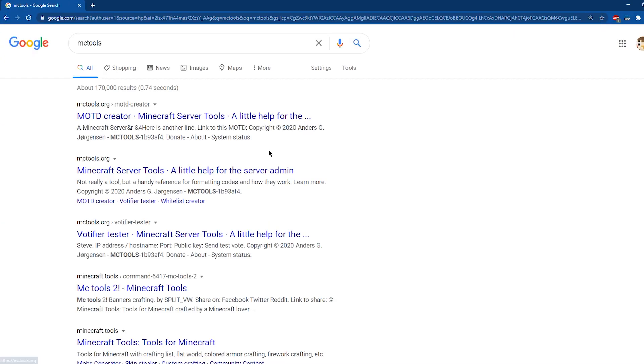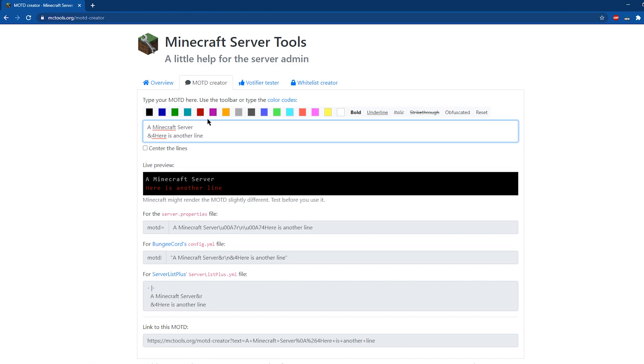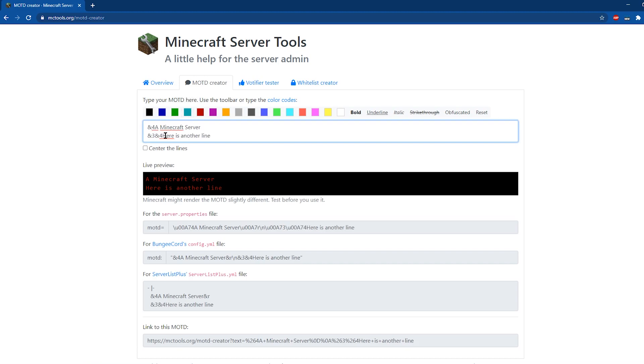Our first step in the process is going to be looking up or googling MC tools. Once you search it up, go ahead and click on MOTD creator. And then, as you can see here, it's going to show a bunch of different colors or text styles that you can have for your MOTD.